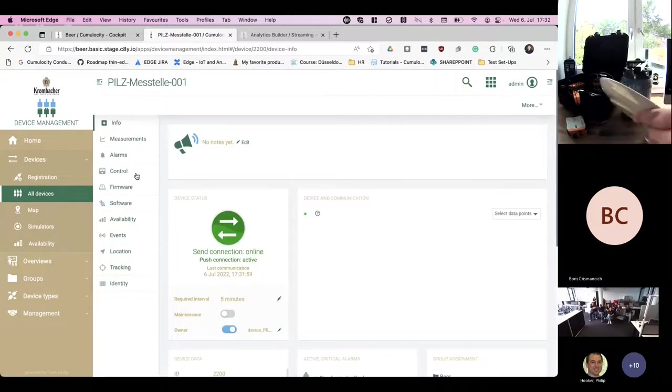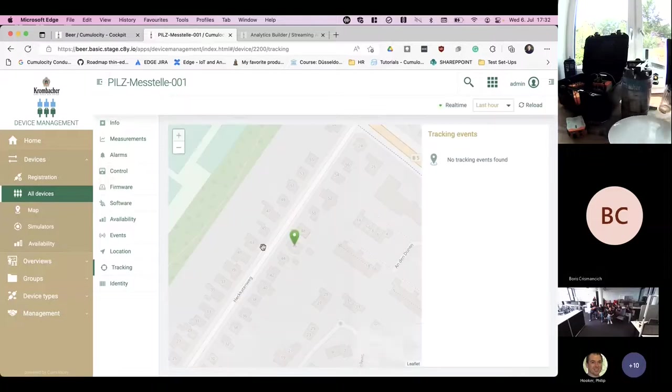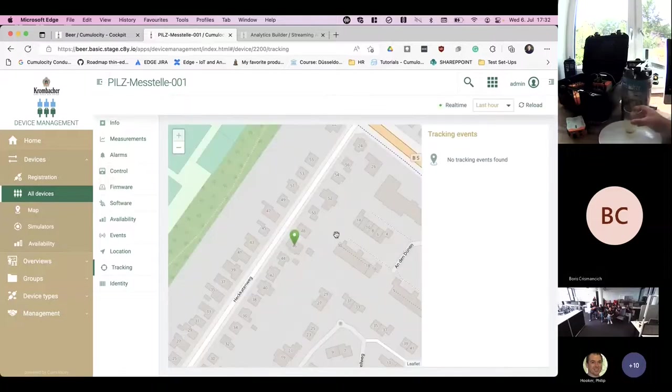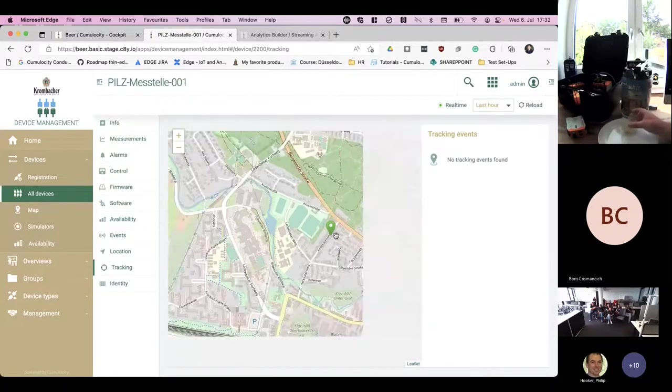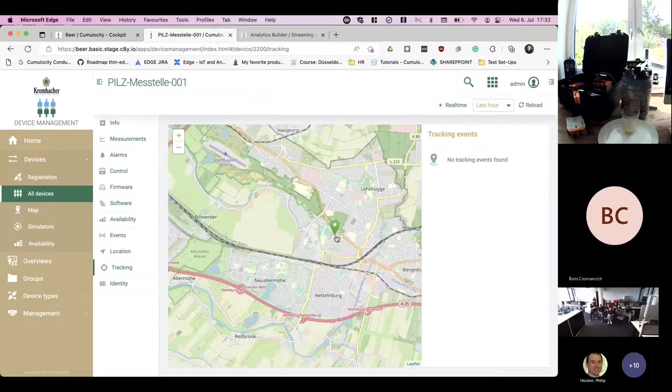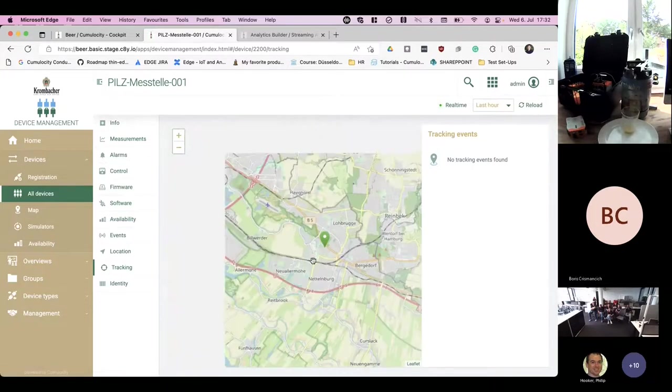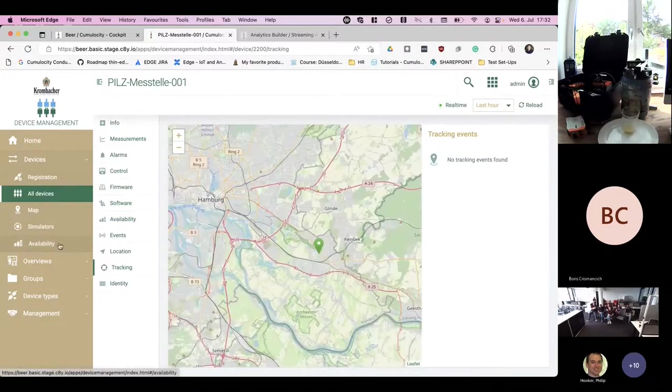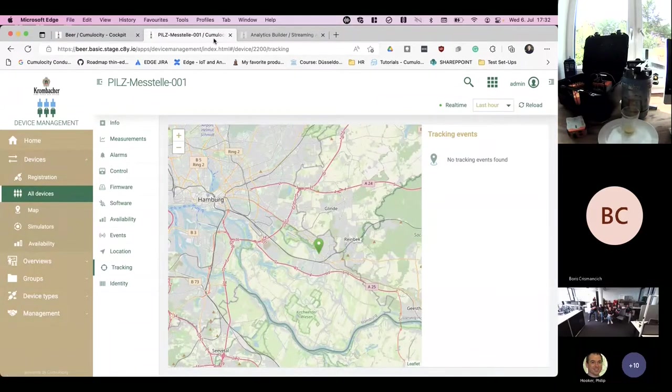If you go to the device management section and click on all devices, you will see this is Boris's device. You also see that it's located somewhere in Hamburg, so this is Boris's address. Hopefully no one will visit him.